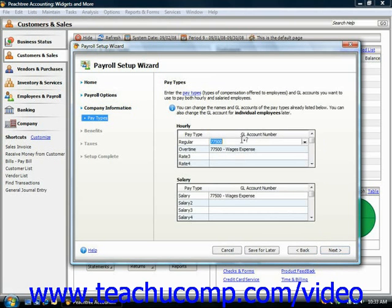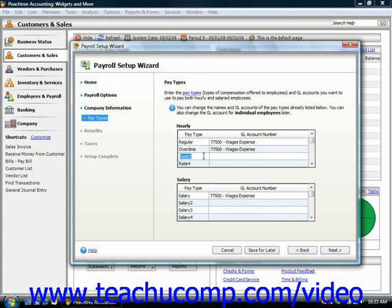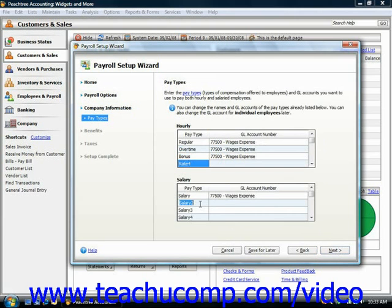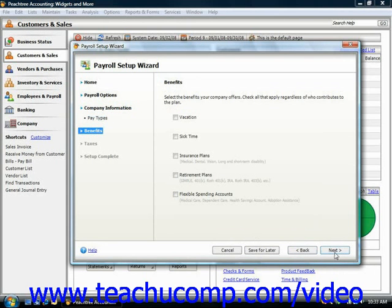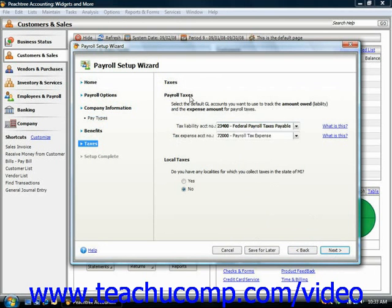So here you can see the different types of pay, the general ledger account. You can set up any benefits that you would need.